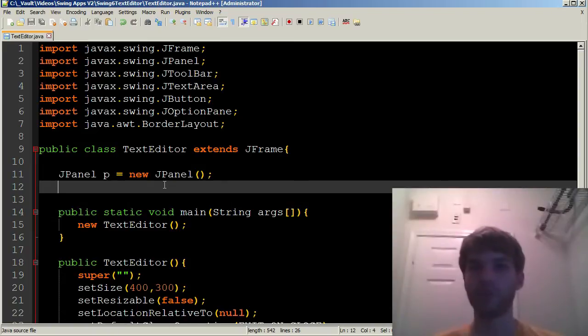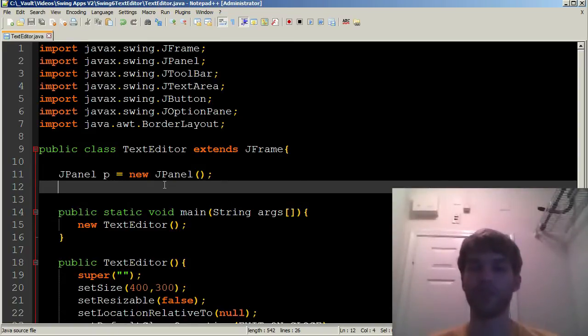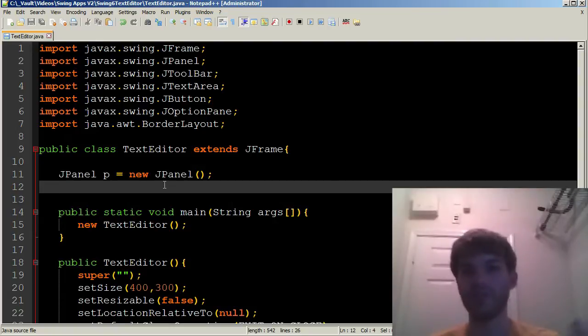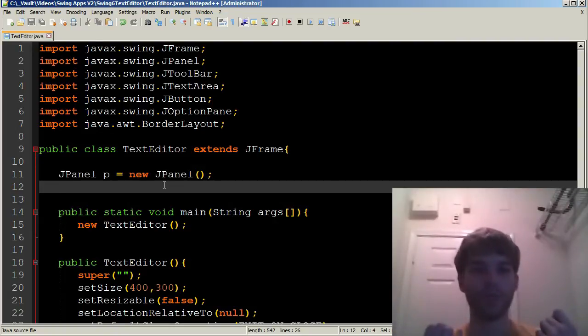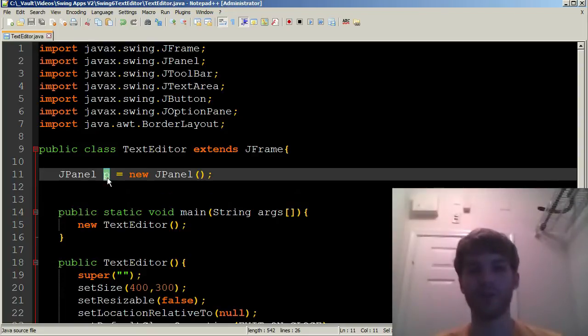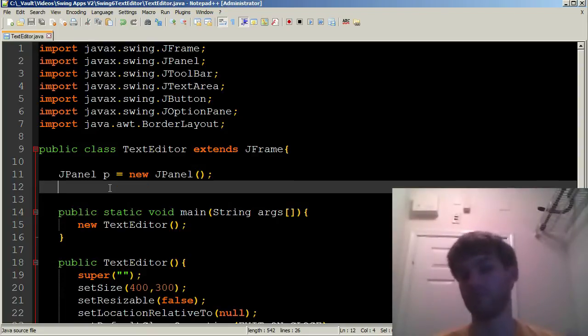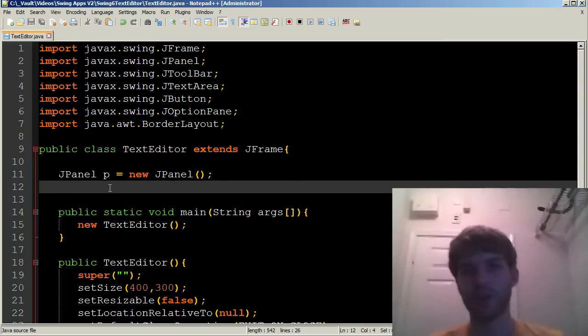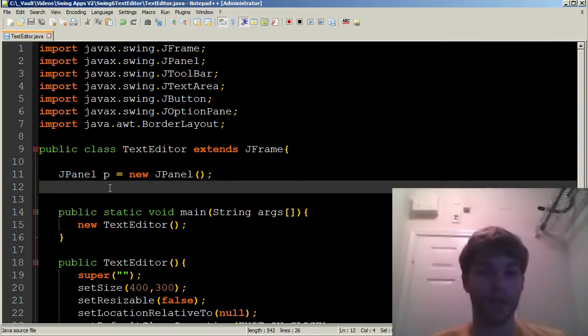When you're working in big projects, you want to have very descriptive names so that you can more easily understand what they do. But since this is a short tutorial, I feel I can get away with calling JPanel p because it's our only panel. So we have our JPanel.